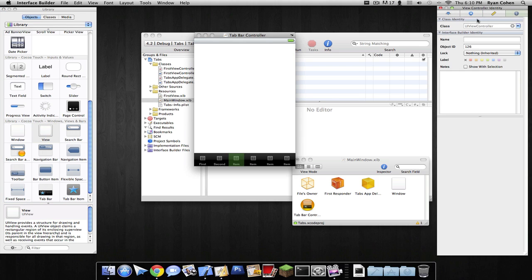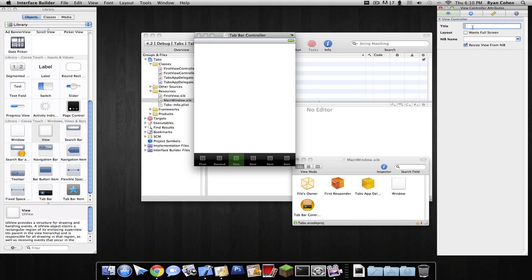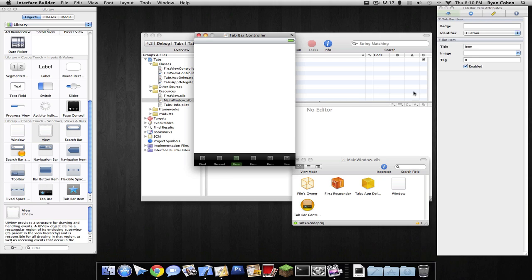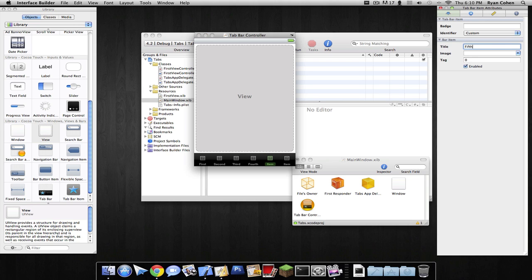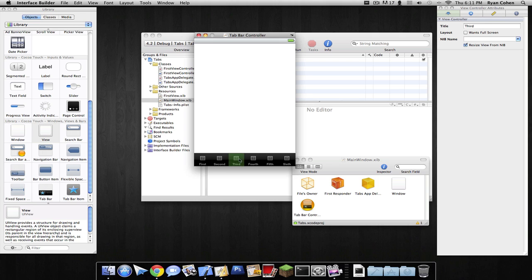For the second tab we're just going to drag in a view, third view, fourth view. I'm going to name these — title 'Third', 'Fourth' — keep it organized — 'Fifth' and 'Sixth'. So for all these we have to drag in views, and we have six.